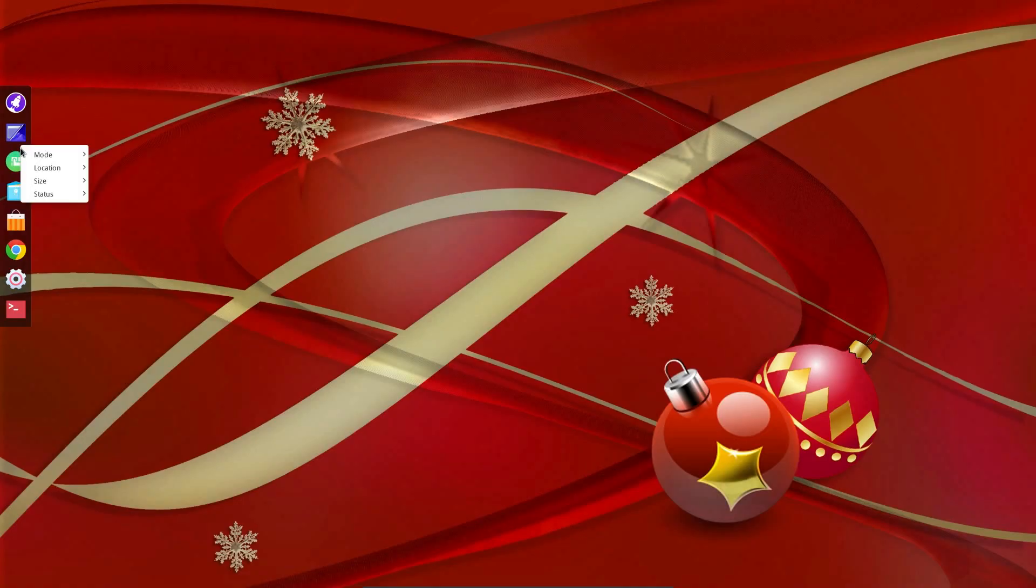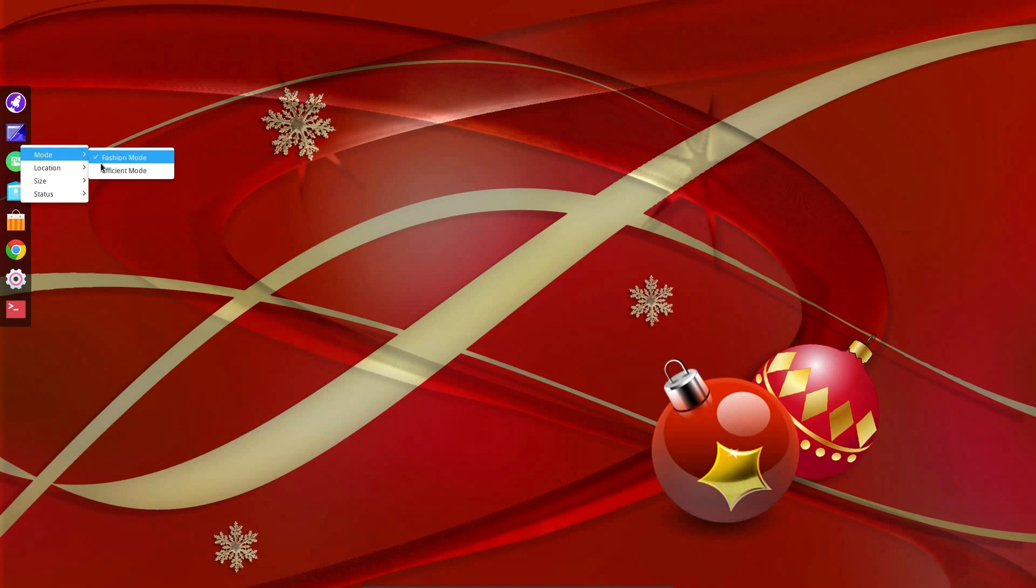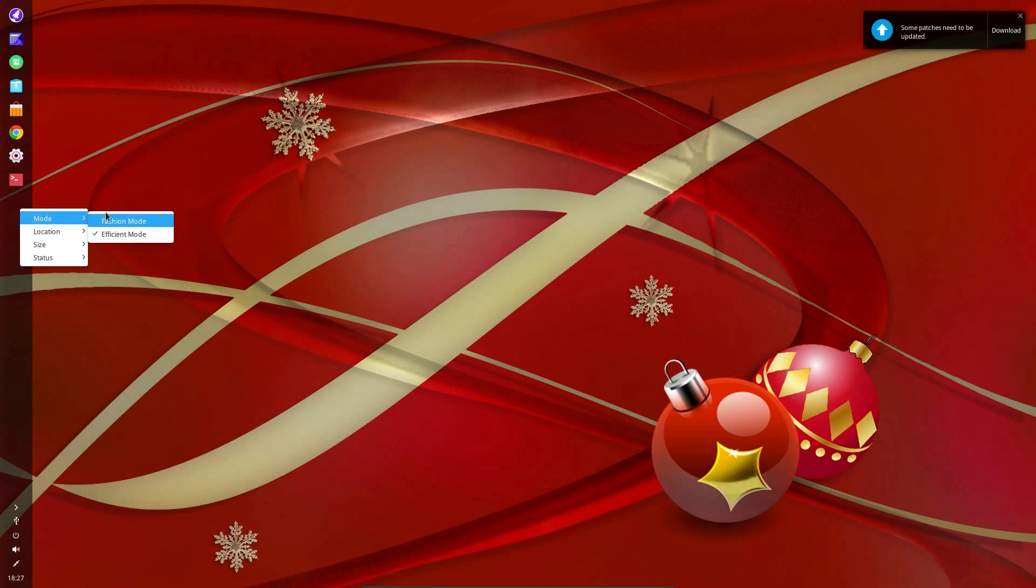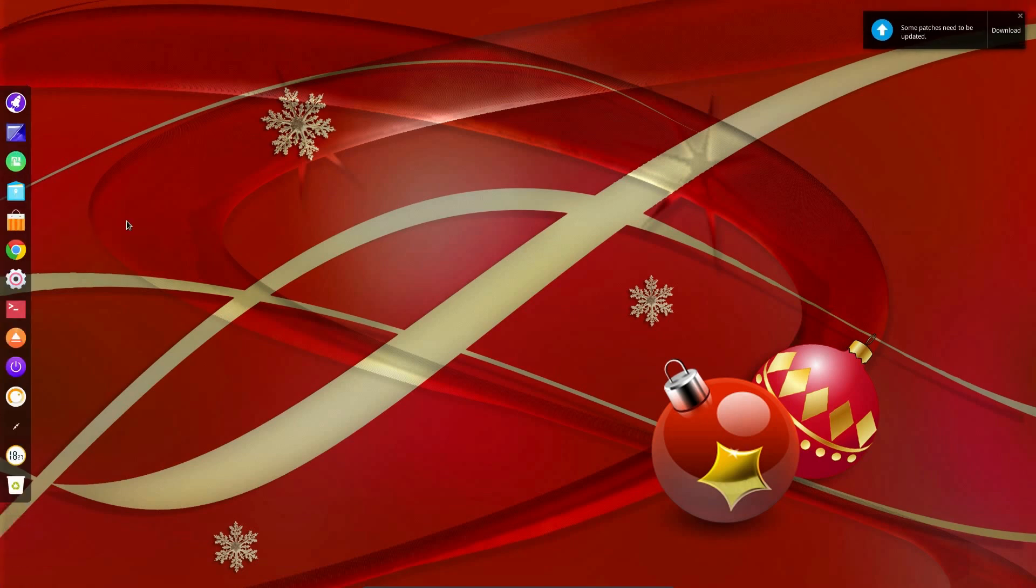Half the items are missing now in the dock. It's did that to me before when I was reviewing the operating system. Let's switch it back. There we go.